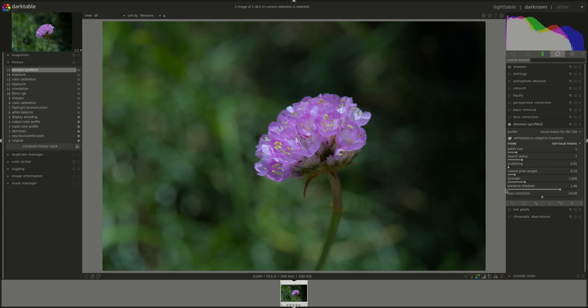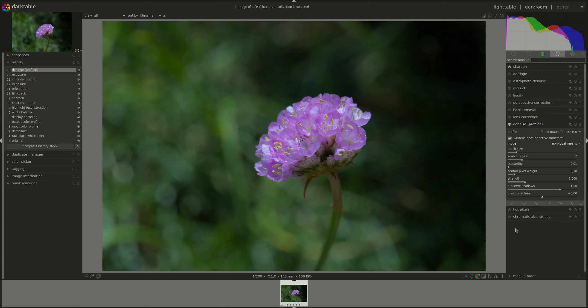Next, we have preserve shadows. A lower value will denoise the shadows more, however you will lose more details in the shadow. The bias correction is more or less related, because you can use it to correct any color cast that appears in the shadow. You increase the value if the dark shadows appear too greenish, or you decrease it if they appear too purplish.